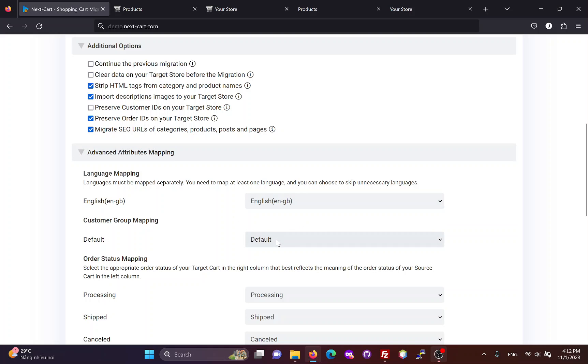Then, you can map the customer groups. This feature is available on both OpenCart3 and OpenCart4.